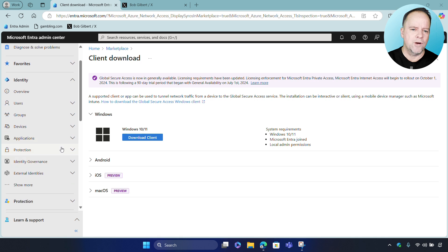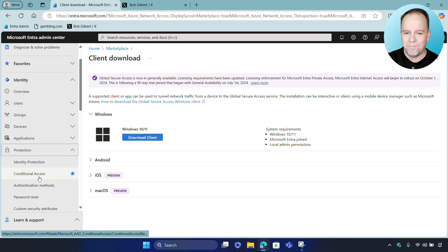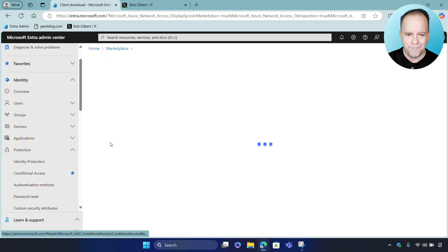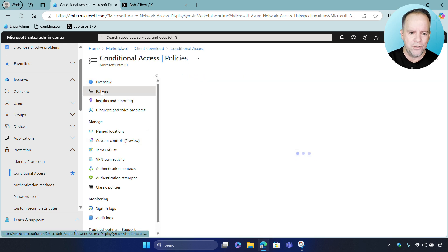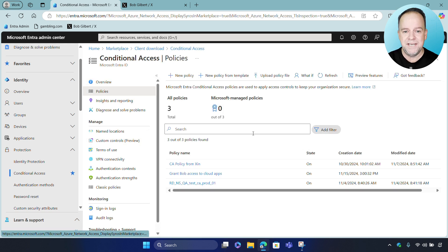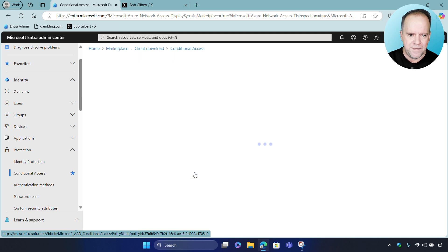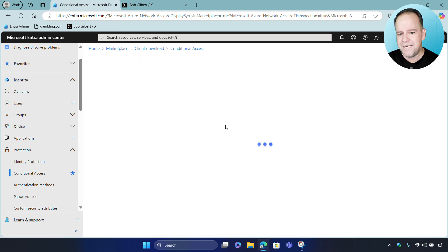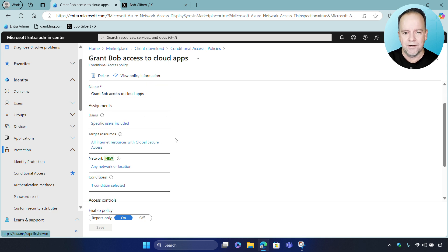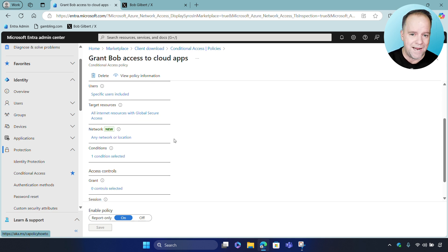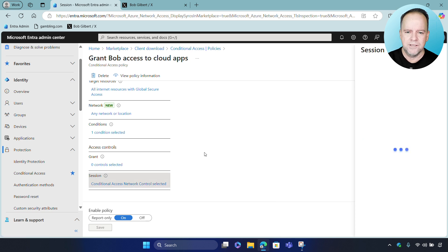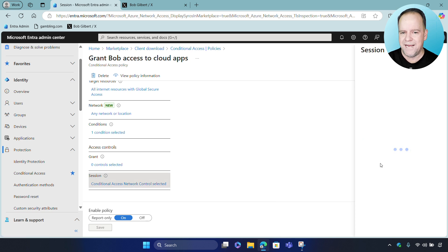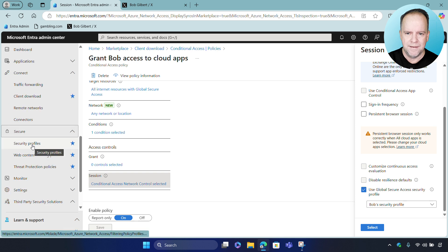And then next, what we're going to go ahead and do is start the policy configuration process. Now, I already have a configuration in place, but let me show you the first step, which is the conditional access policy. And this will be the first action taken as part of the integration. In this case, we want to give this user access to destinations like cloud apps, but we also want to attach a Global Secure Access Profile so the user is protected.